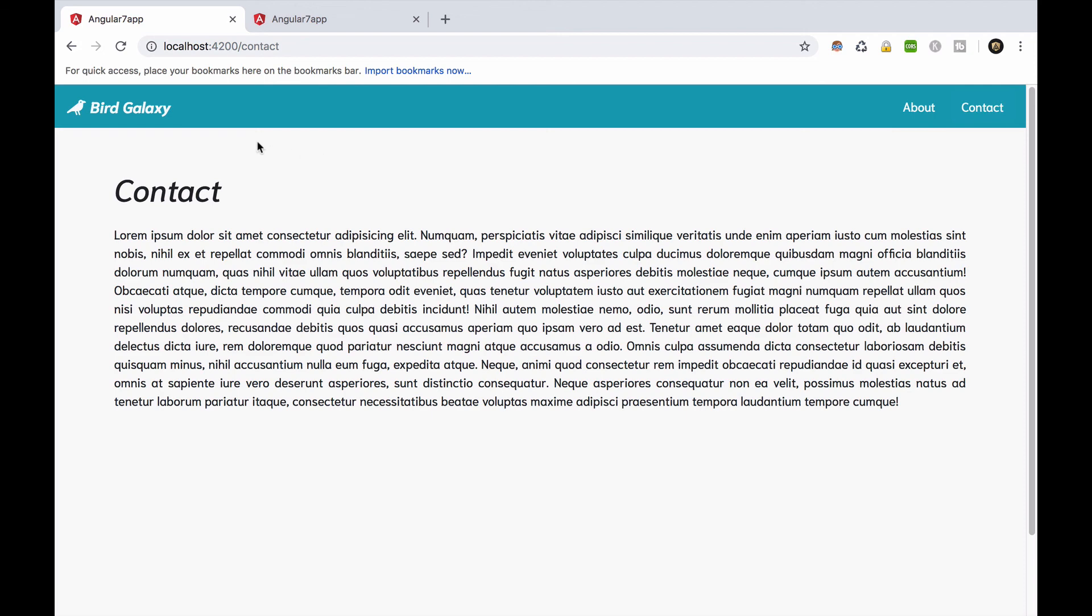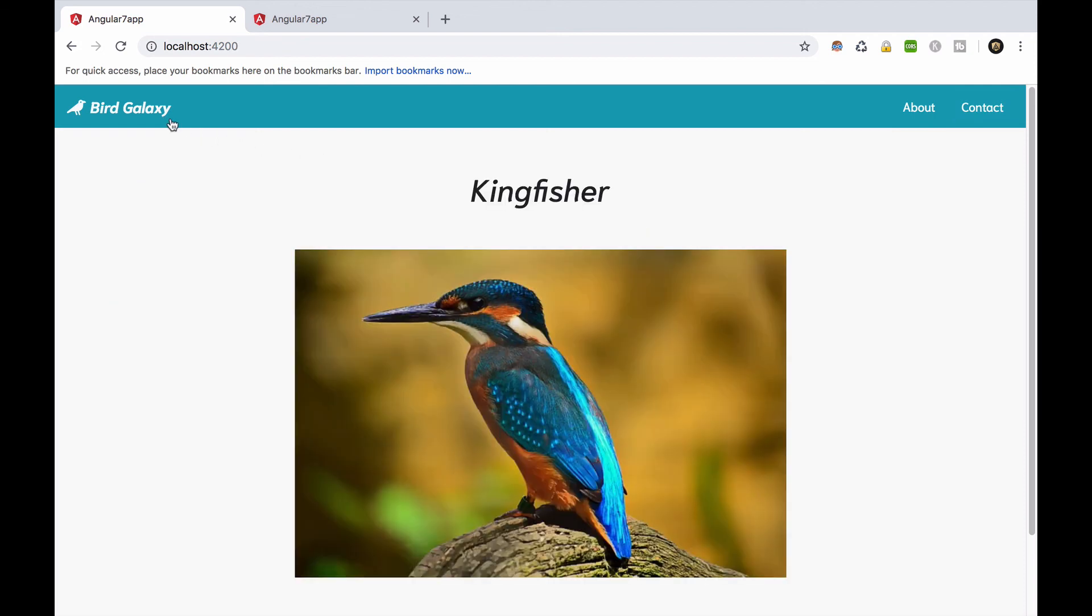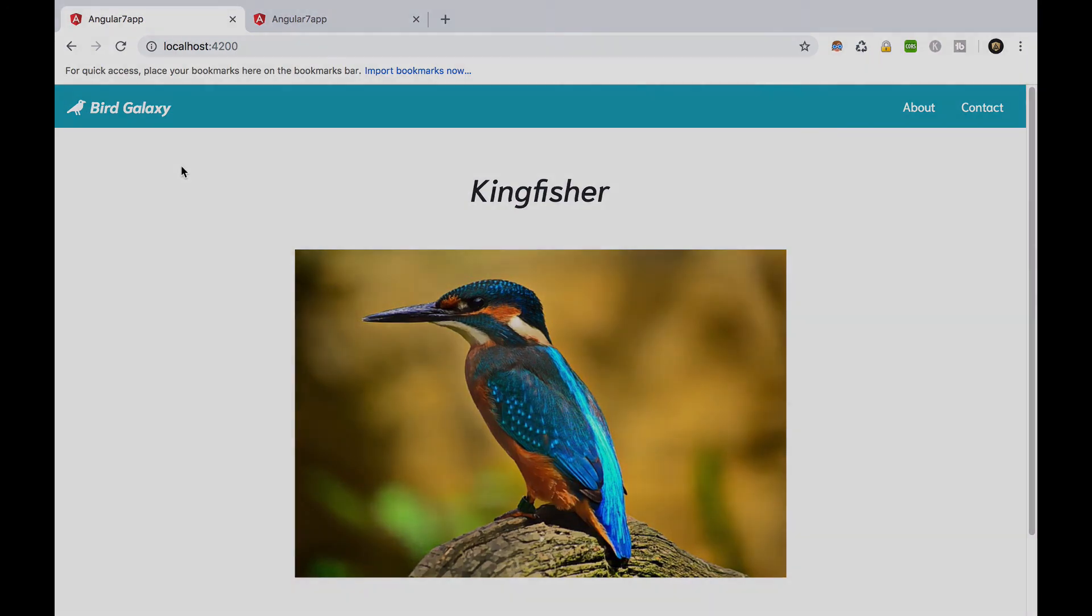Congratulations! We finally made it! In the next and last episode we'll see how to deploy our application to the web. See you soon!